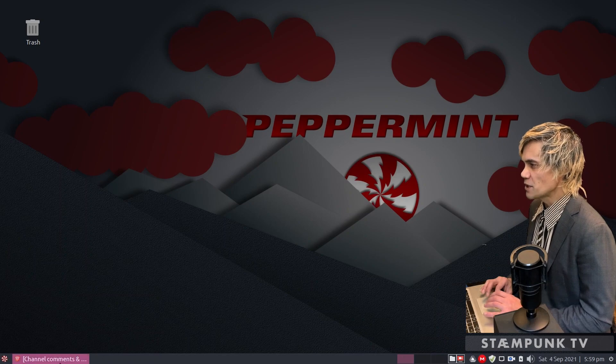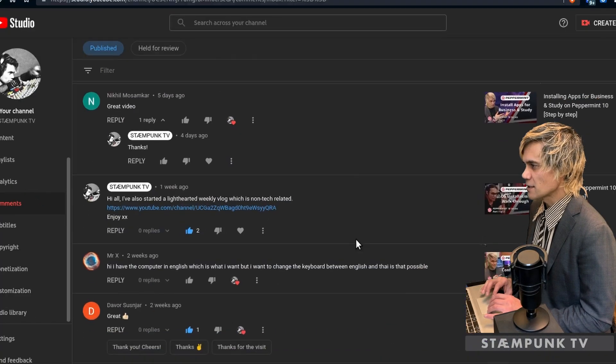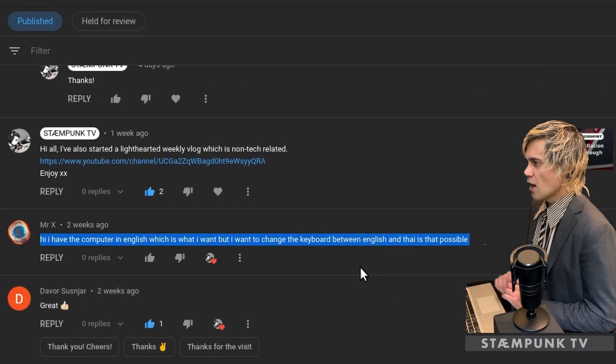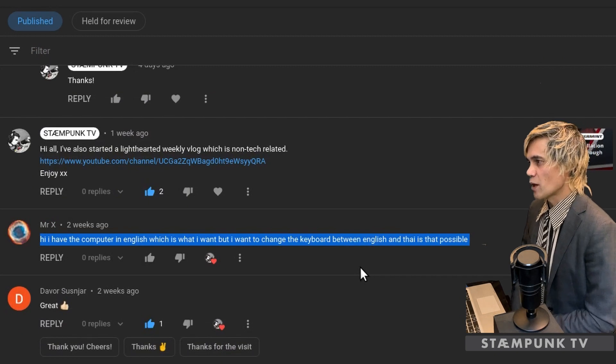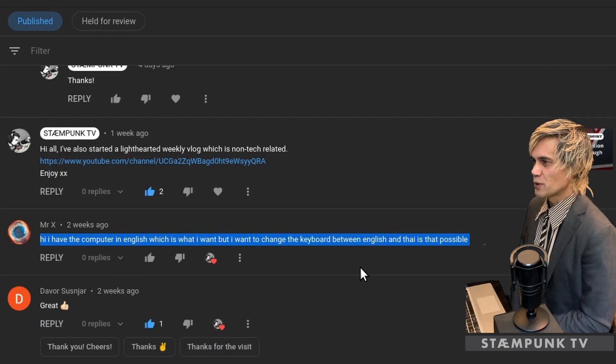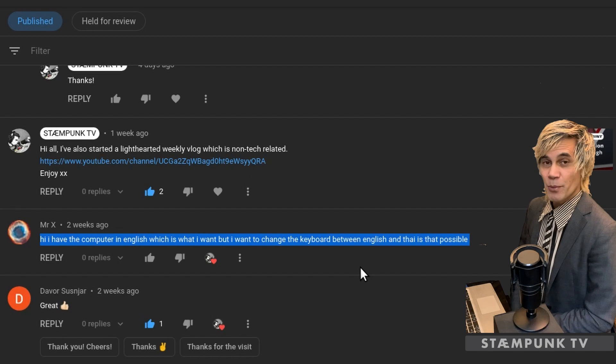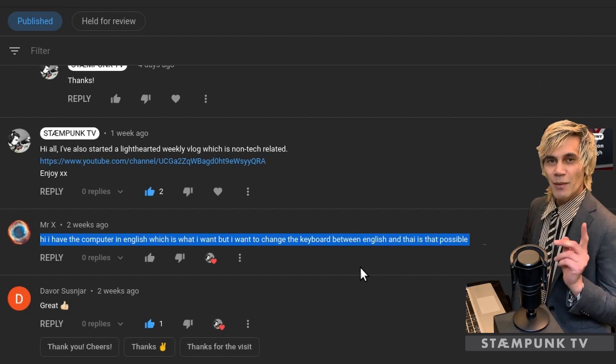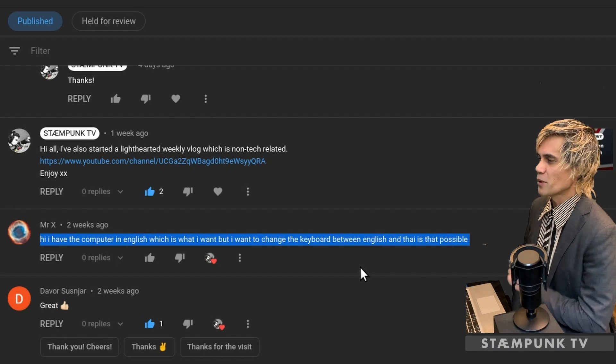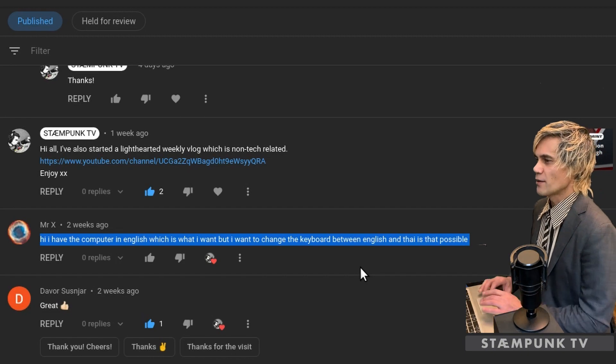I actually received this question from Mr X who asks: I have a computer in English which is what I want, but I want to change the keyboard between English and Thai. Is that possible? Well Mr X, you've come to the right place because that is indeed possible and I'll show you how to do that right now.